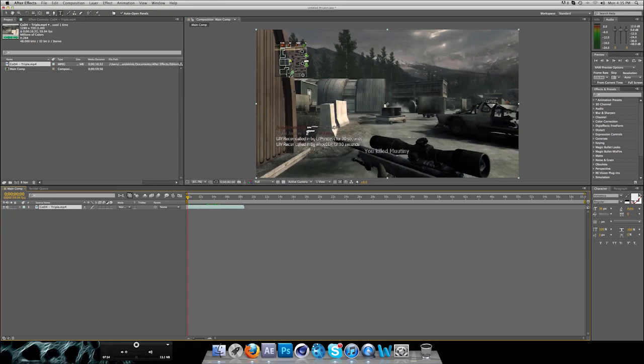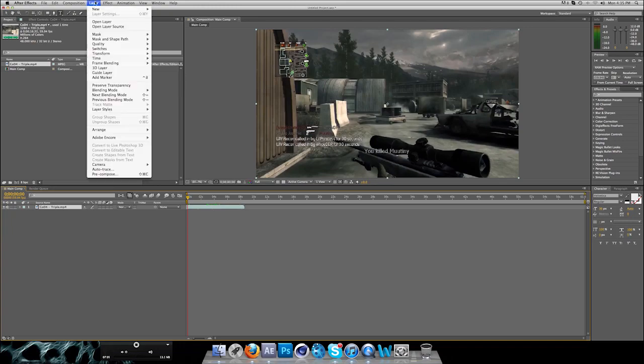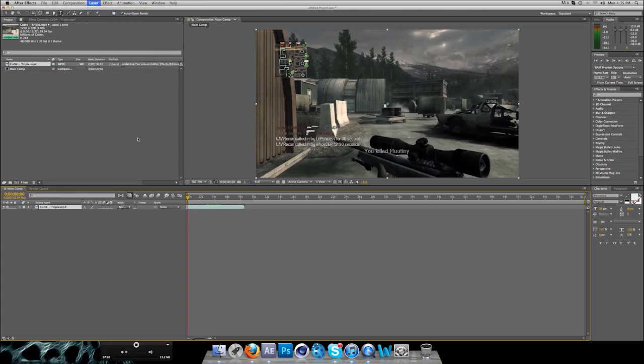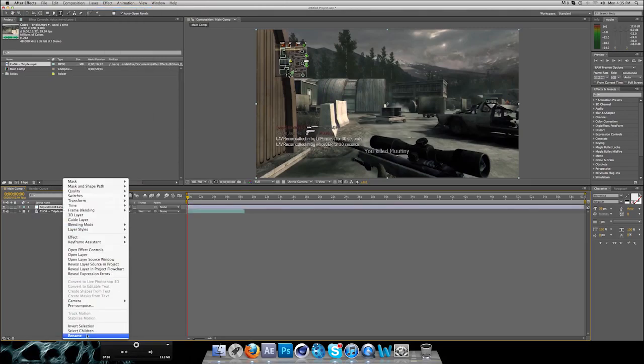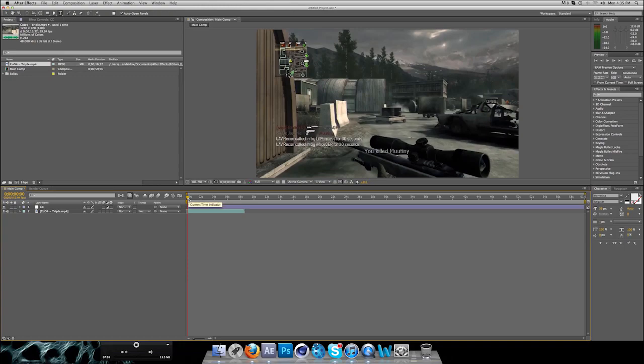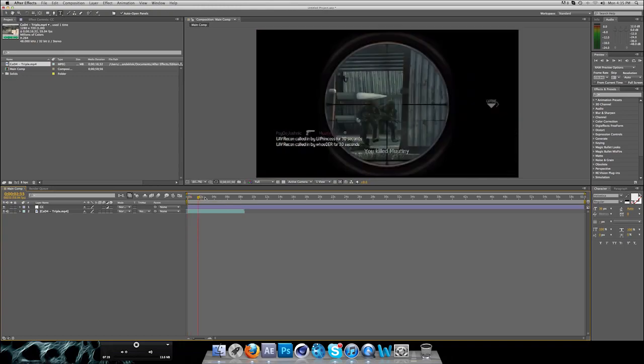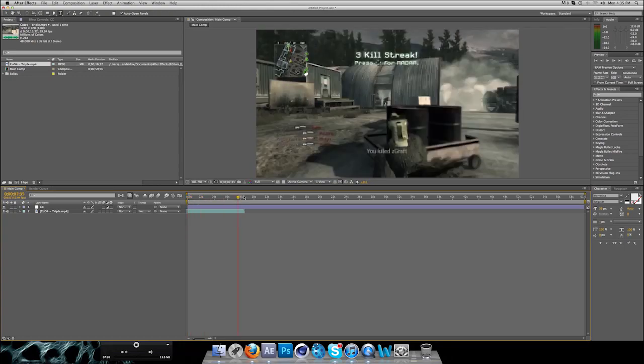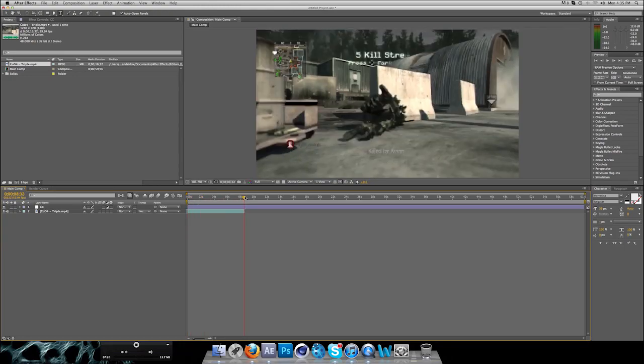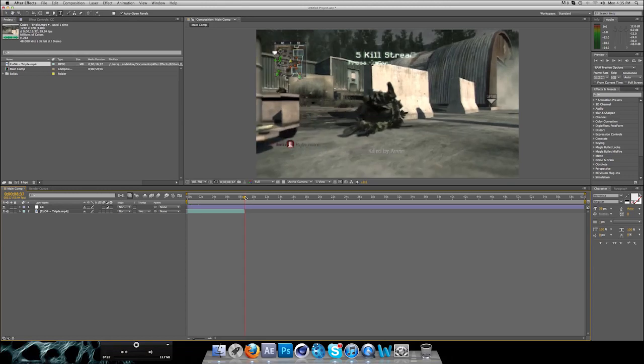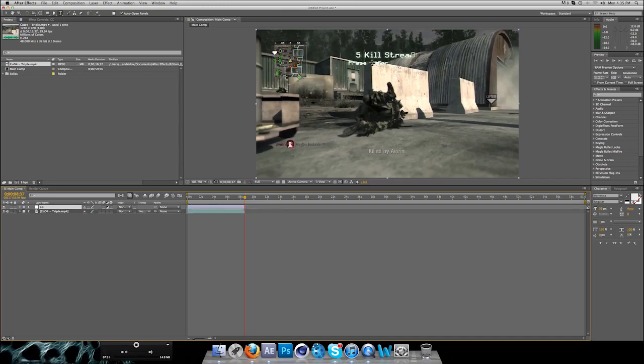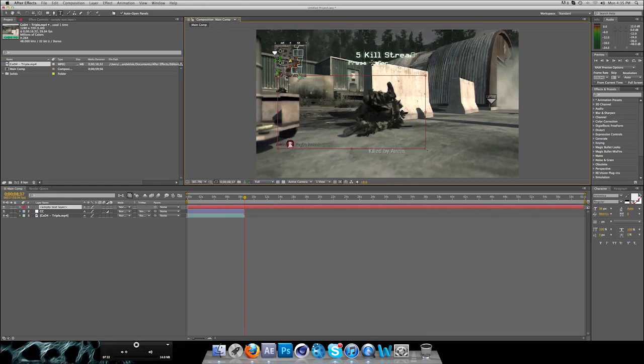So what you want to do is go to Layer, New Adjustment Layer. Be sure to name it so you won't lose track of what you're doing. Let's say this will be our color correction, so CC. And obviously you want to trim it to your clip.